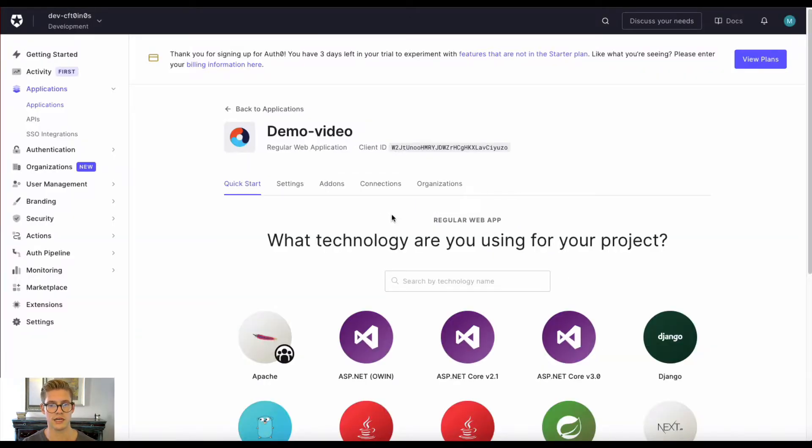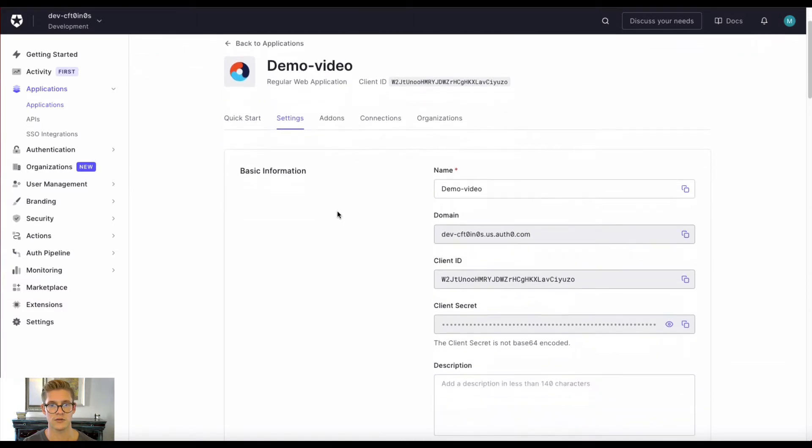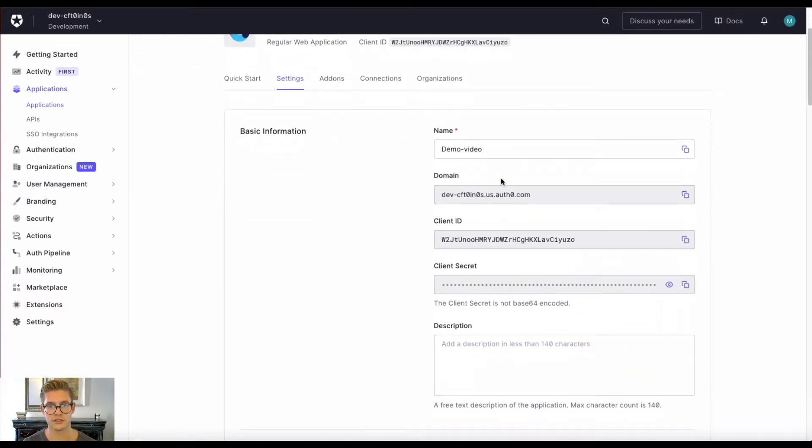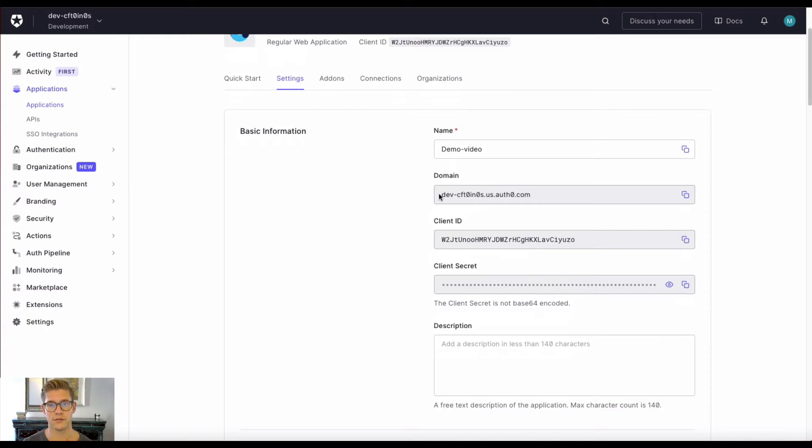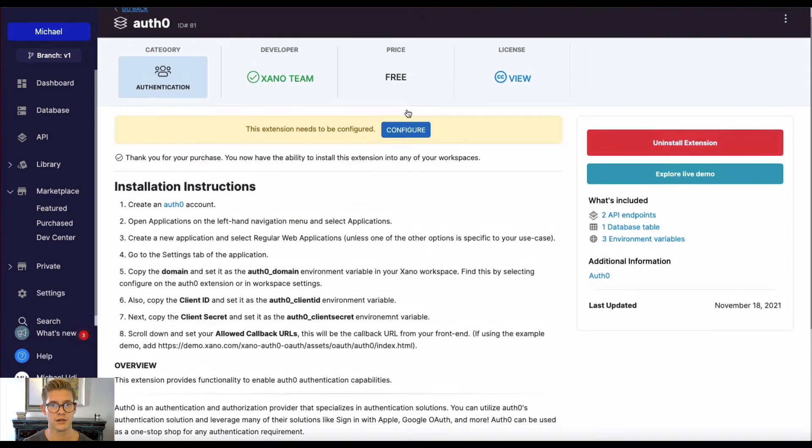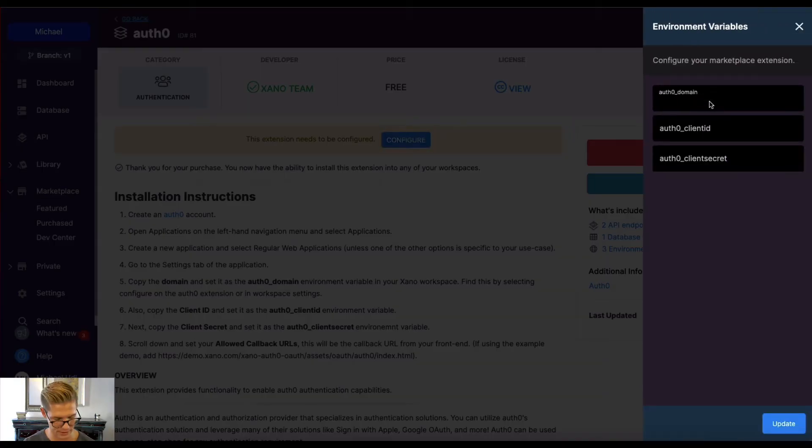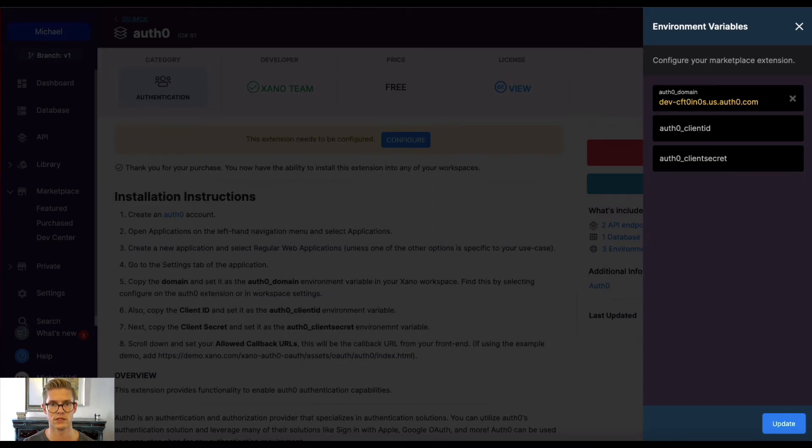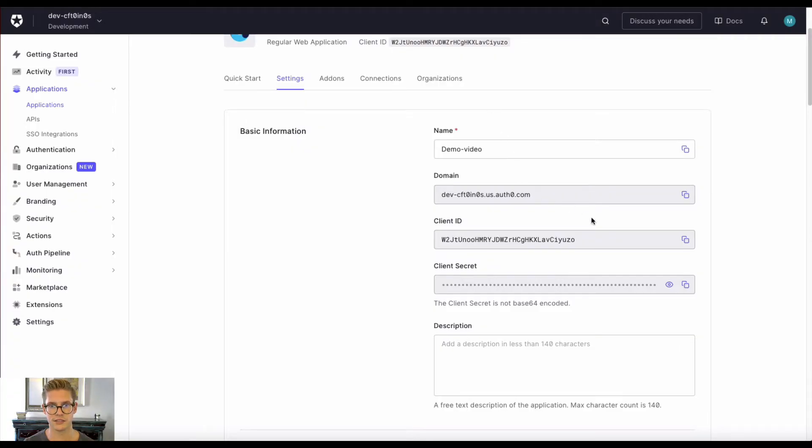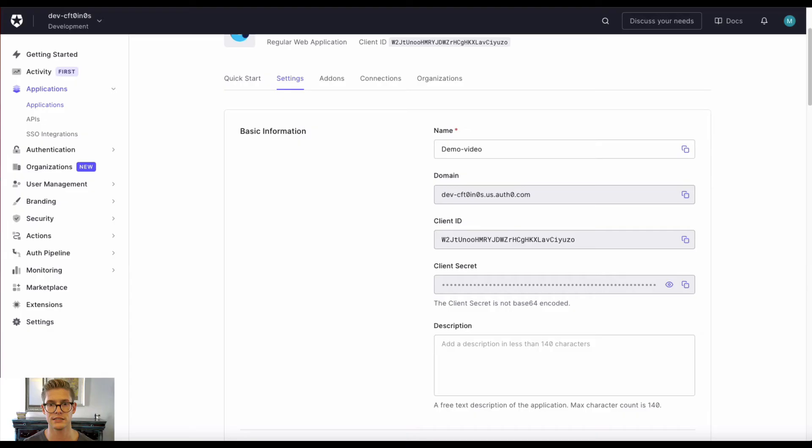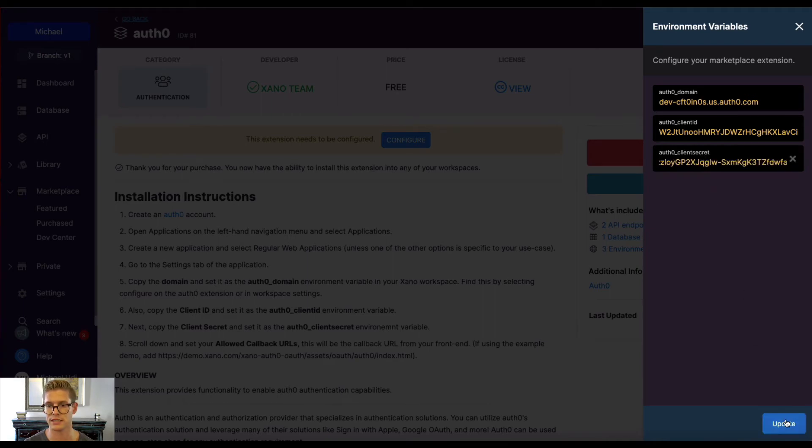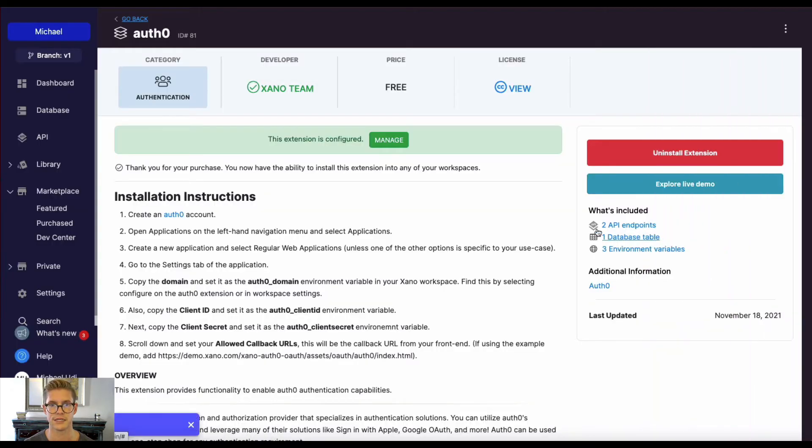And once we do that, the next thing is to go to settings. And this is where it will get that domain, client ID, and client secret. So we can configure that in Xano as our environment variables. So first I'll copy the domain, and I'll come to Xano here, and I'll just hit configure right here on the extension page, and I'll just paste that into the Auth0 domain, and I'll come back to Auth0 and get the client ID of my Auth0 app and paste that in. And lastly, just this client secret here, and I'll also paste that in and hit update.